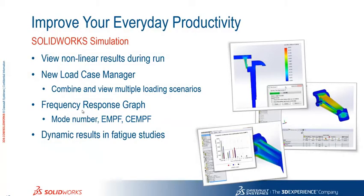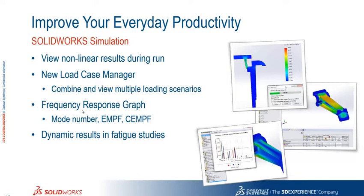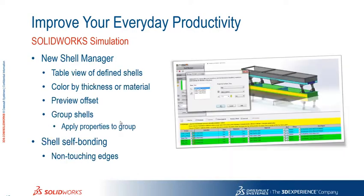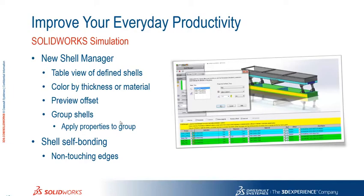Okay so just in summary we've seen the new non-linear results during run, the new load case manager. One thing that we didn't look at was the new frequency response graph where we can look at mode, number, mass participation factors. We've also got the ability to view dynamic results in fatigue studies as well. We saw the new shell manager with table of defined shells, color by thickness, preview the offsets and we can group shells.